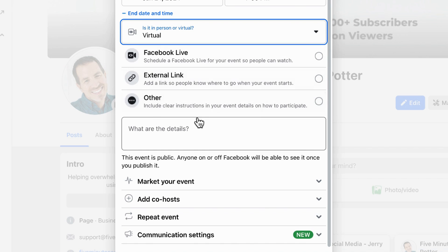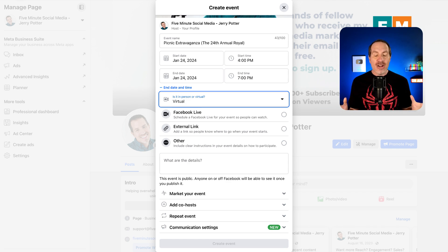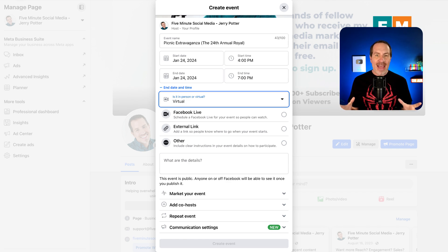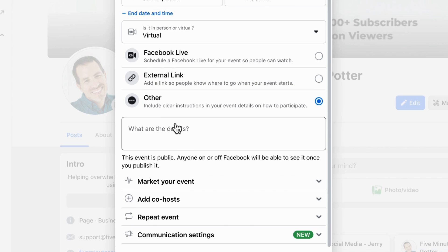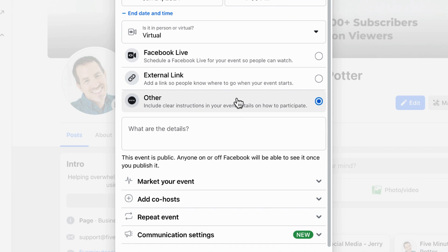I do mostly virtual events, so I'm going to choose virtual. You'll notice the ticket option is no longer down there. Once you choose virtual, you have three options. You can choose Facebook Live, which means your event will be a Facebook Live. There's a whole tutorial about that linked in the description. External link basically means you can put a link to somewhere else, like a Zoom call. Or if you don't want to use either of those, you can just choose other, and then put specific instructions in your description.